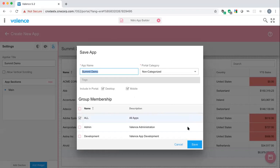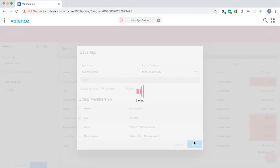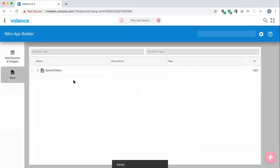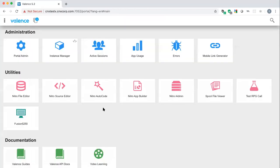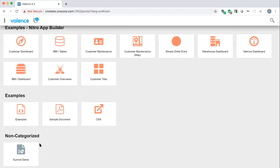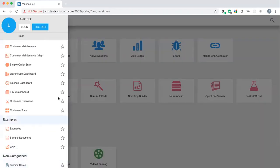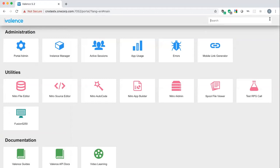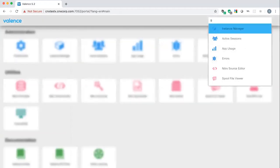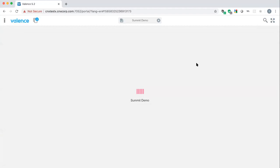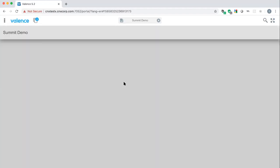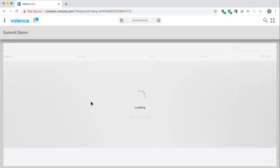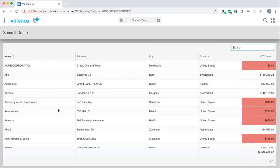Saving the app, it's now available. We can see it on the launch pad or search for it. Here is our first running application — a live, functional grid of customers with search, PDF export, and money formatting with color-coded low-sales rows. Now we'll add more to this by adding a click event: when a customer is clicked, we want to show a map of their location.